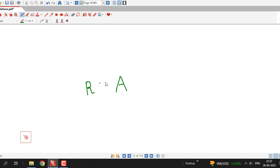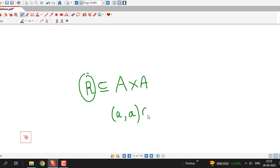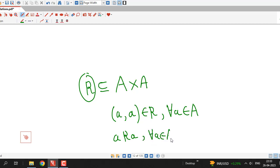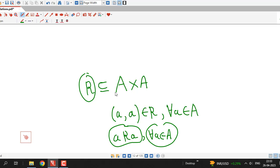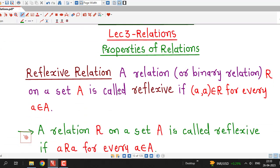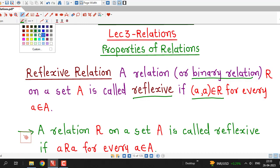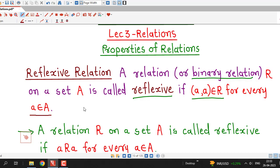Suppose we consider any set A. We know that a relation R is a subset of A cross A. This relation R on a set A is called reflexive if the ordered pair (a, a) belongs to R for every element a in the given set capital A. In other words, a is related to itself for every element of the given set.